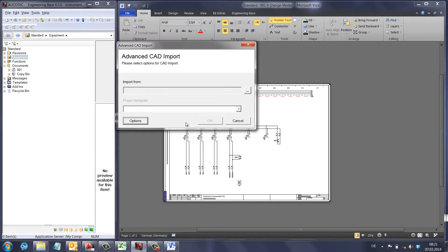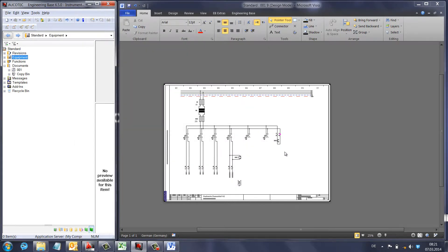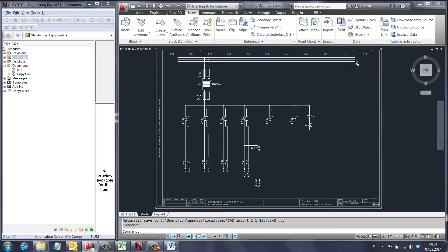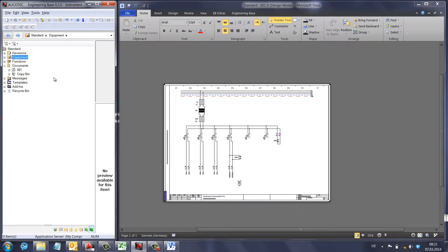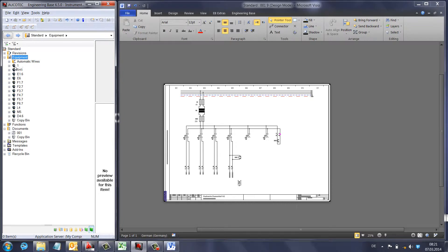An important feature: when something changes in the AutoCAD file — for example, the name of an item is changed — you simply import the AutoCAD file again using the same mapping file, and the objects inside Engineering Base will be updated automatically.